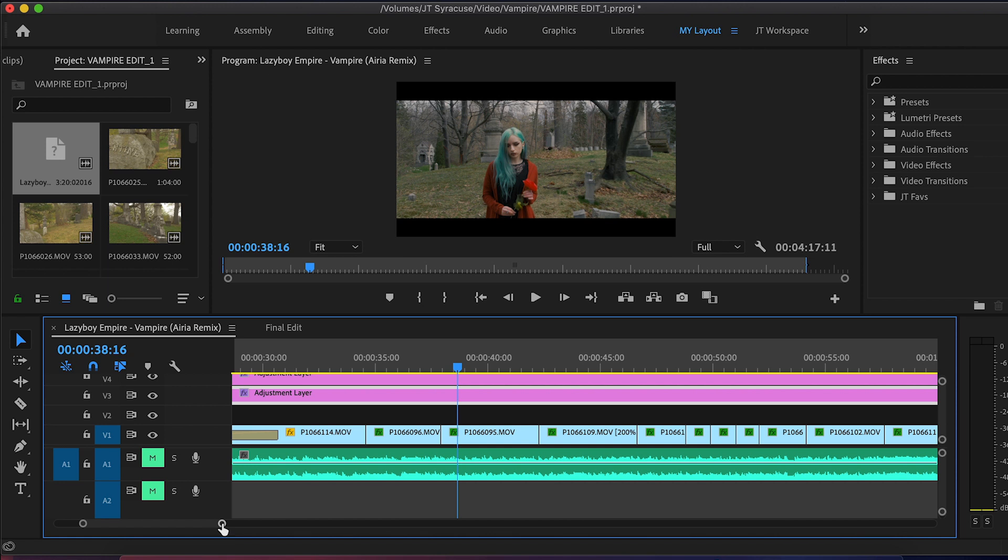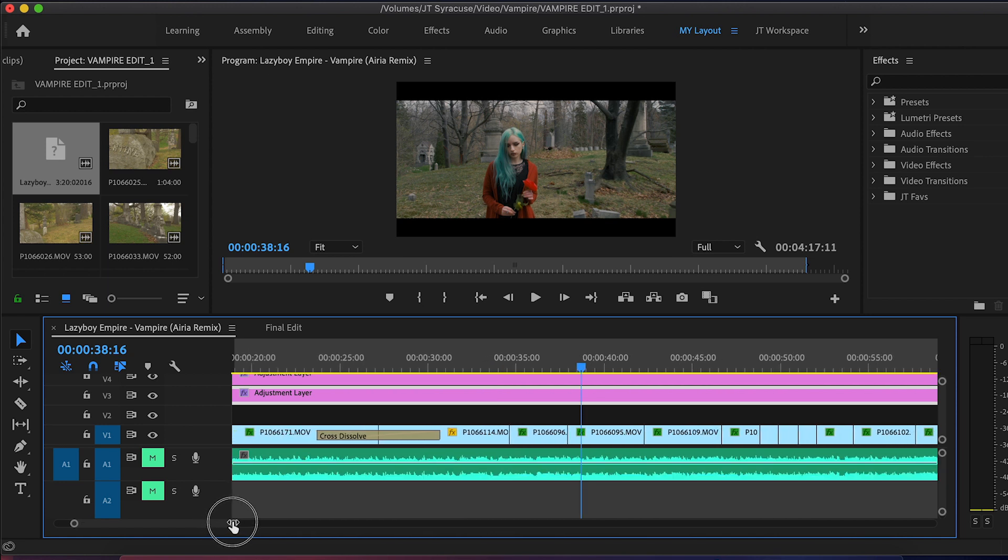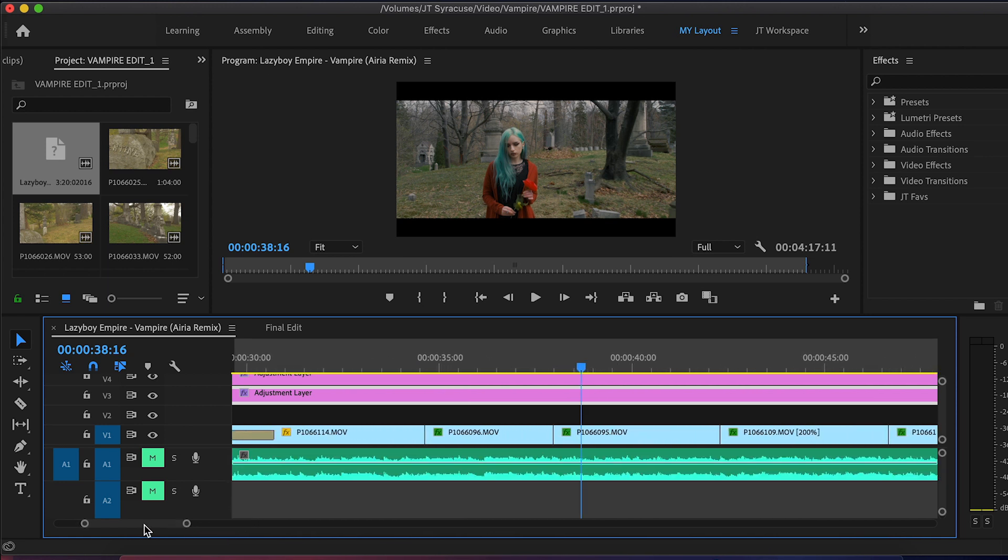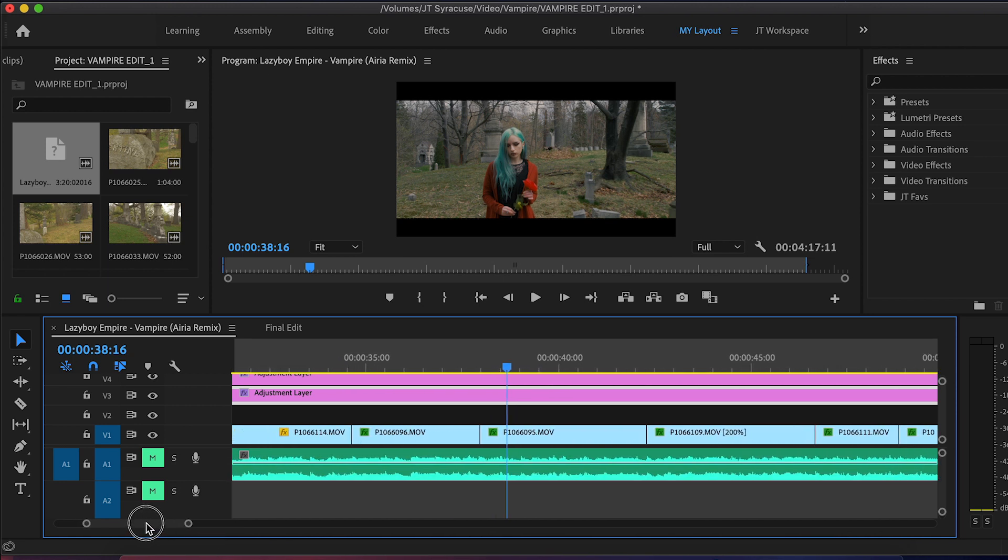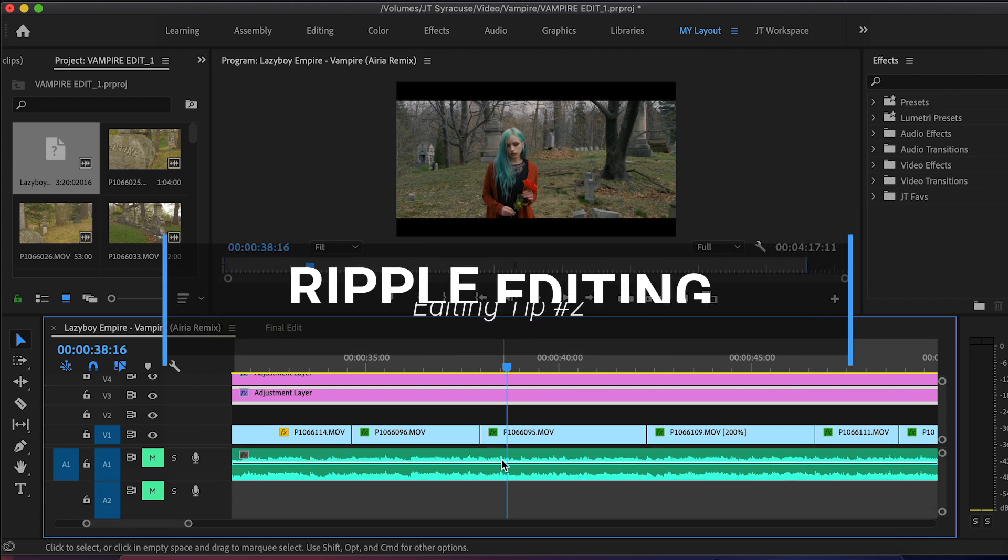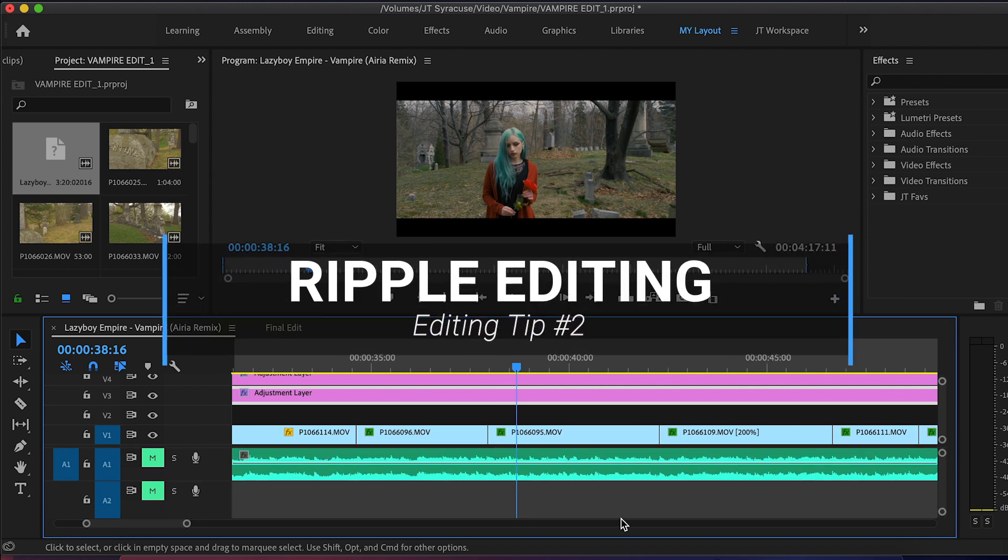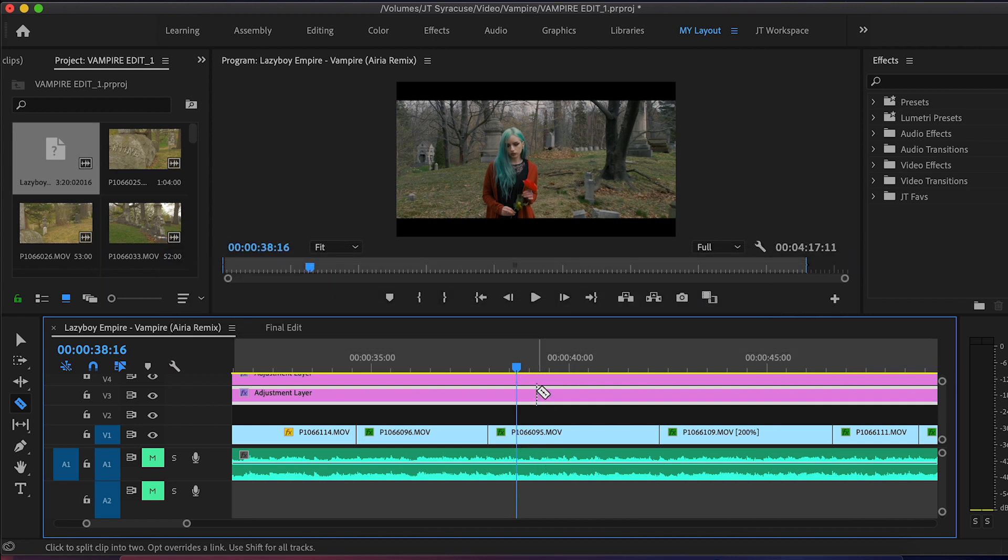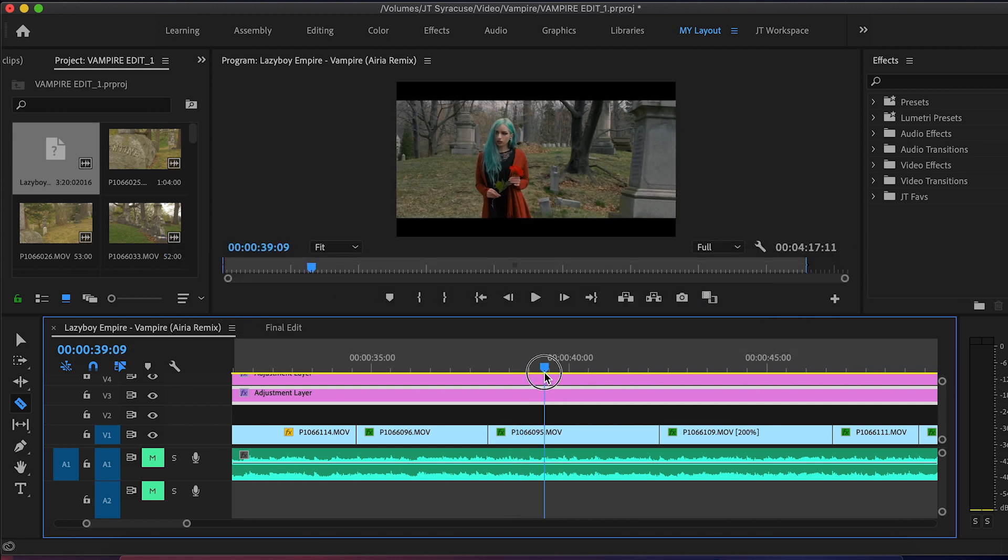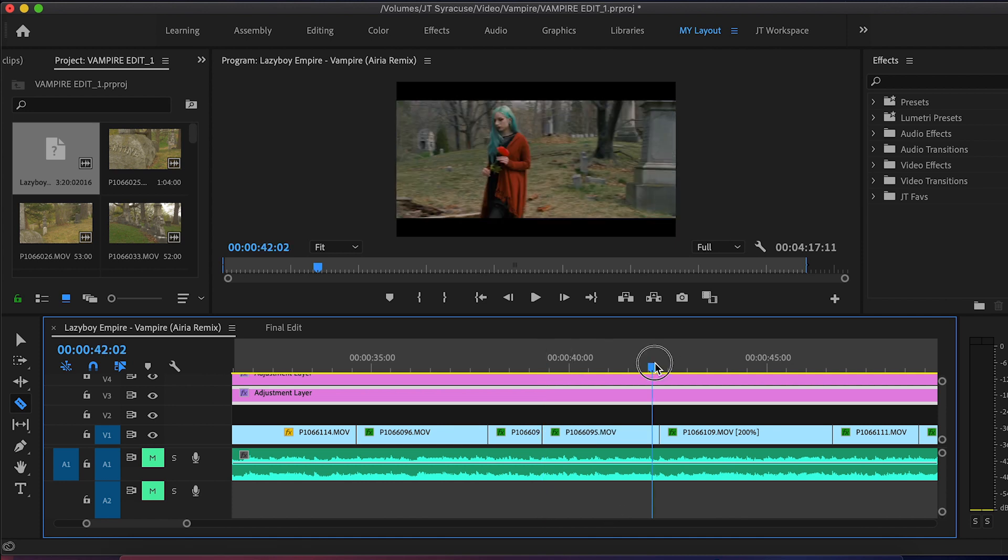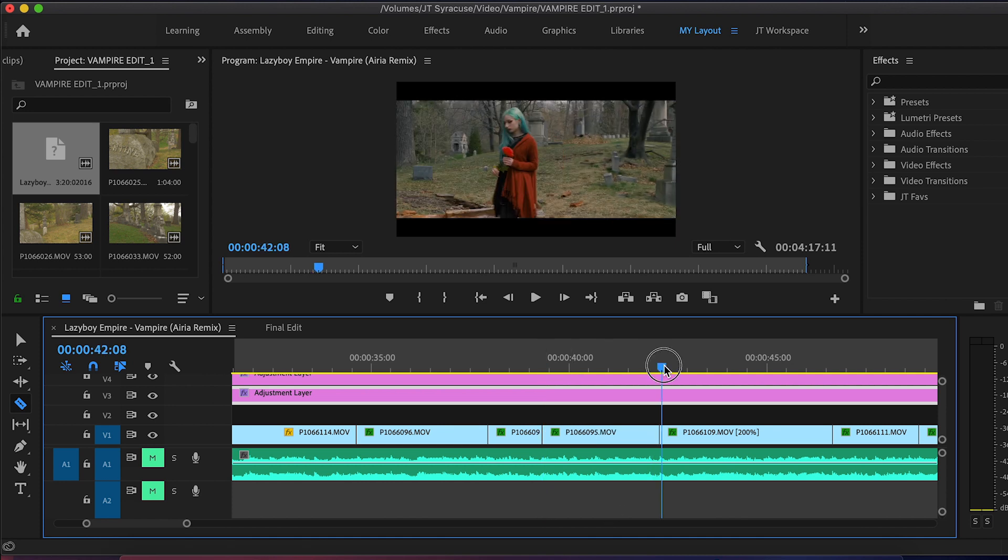Now, this next tip is specific to Premiere Pro and some of you may already know this. This is for speed when you're editing and it's called ripple editing. And I can press C here on the keyboard, get my little cutting tool, and if I decided to cut this shot out right here, I make my cut. I'll decide to enter my next shot. Yeah, that looks good right there.